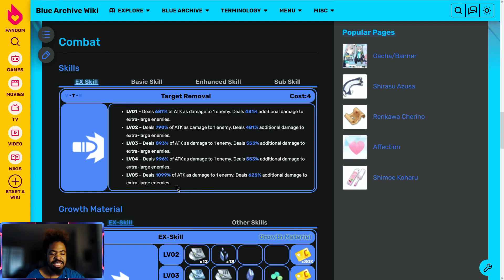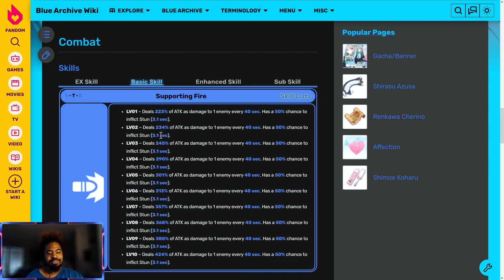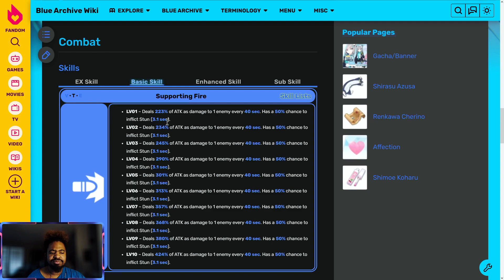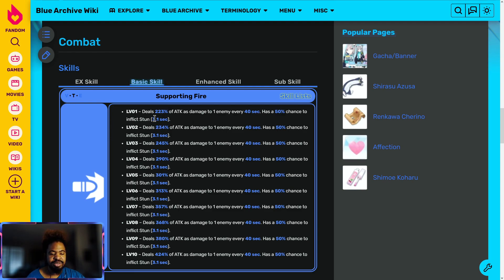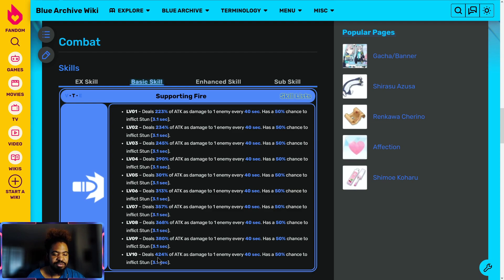In the early game Karin kind of helped carry me in the leaderboards for Binah. Basic skill deals 223% of attack as damage to one enemy every 40 seconds, has a 50% chance to inflict a stun. For PvE this stun is all right. Honestly, you're just going for the damage because you don't know who is gonna stun and there's usually so many enemies that this is just kind of random. But the amount of damage it does is good if you want her to shoot up and just do something for your raids.